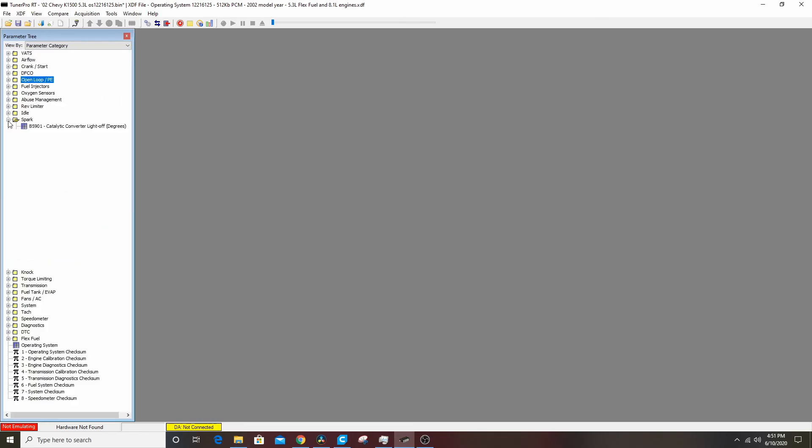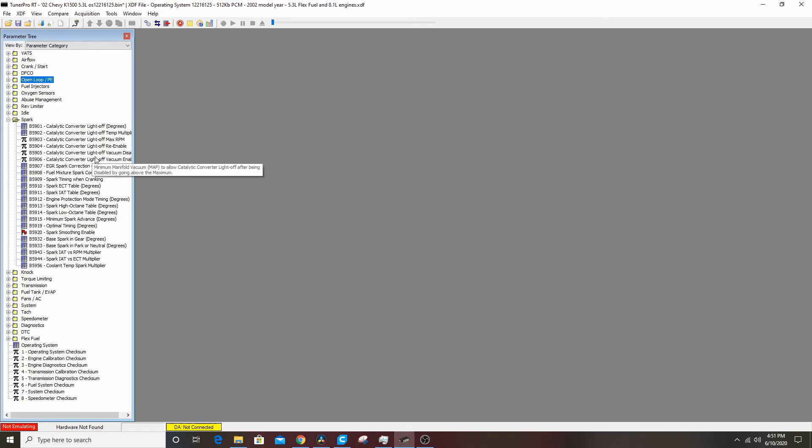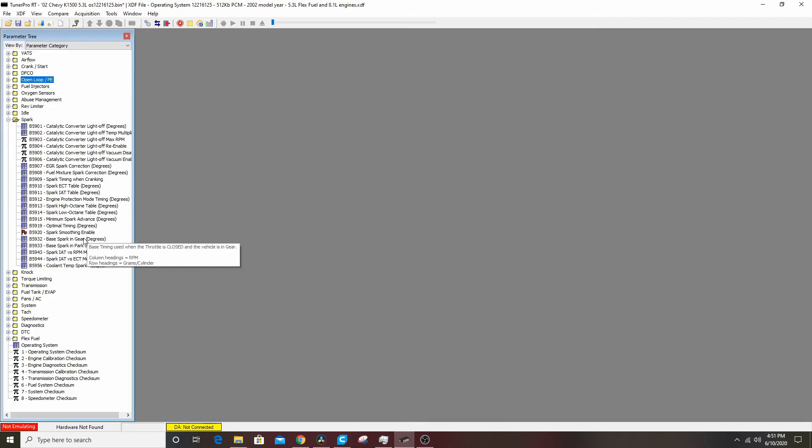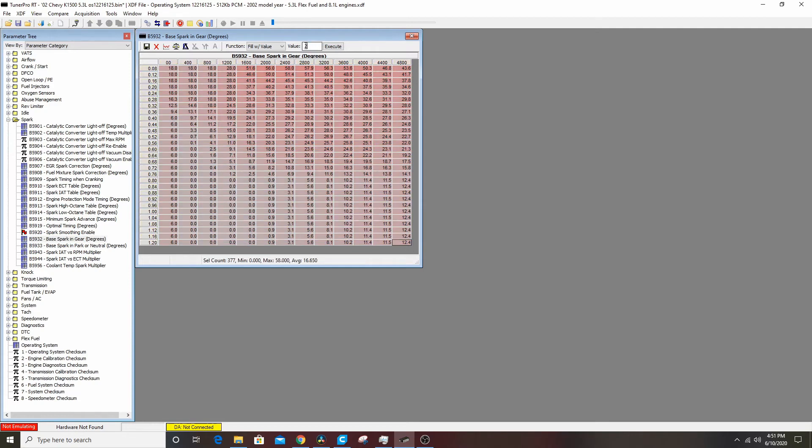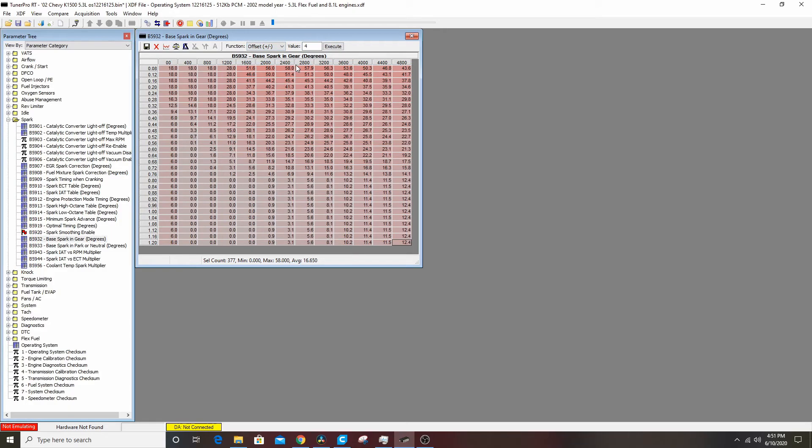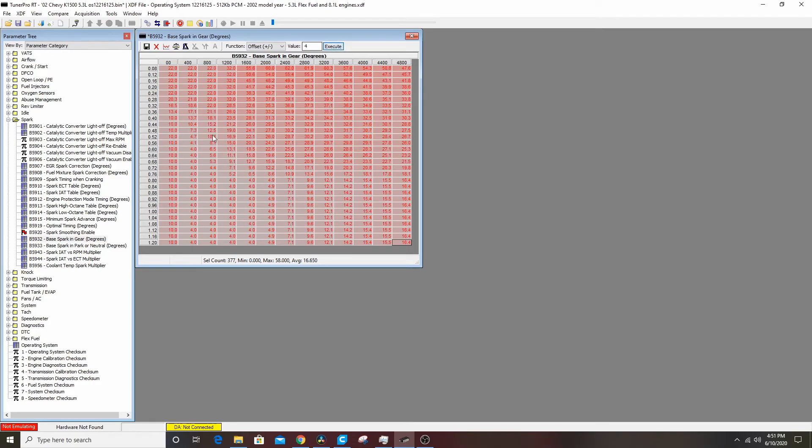In the spark table, we're going to go with base spark in gear. This is his table of what he actually has, where on the map and where in RPM. I'm going to add, I don't know, four degrees to everything. Make sure to take fuel fill the value off. Offset means add, so he's got four more degrees of timing everywhere.